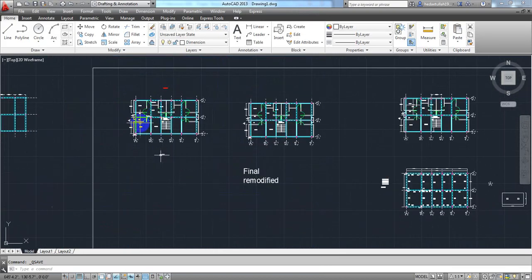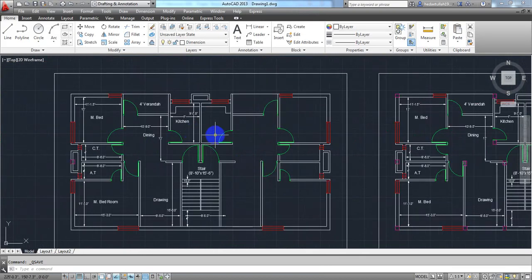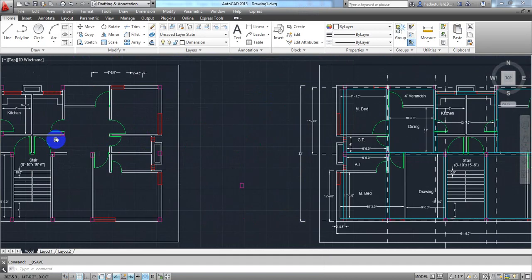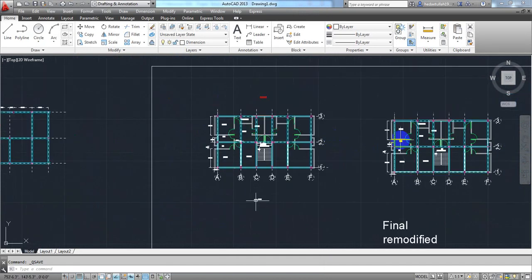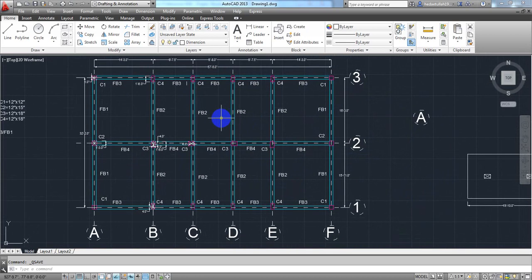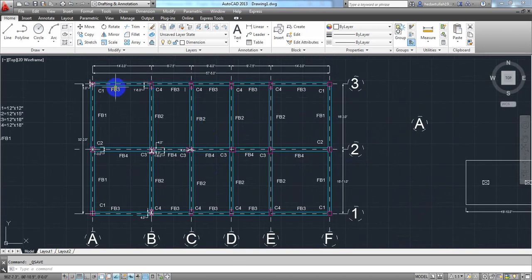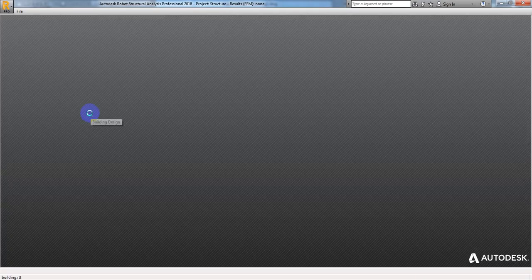So here you can see the plan. Here is your beam-column layout, and I will use that to create our model and I will design that model. So first of all, I will just go to Model and I will click here on Building Design. I will click on that.